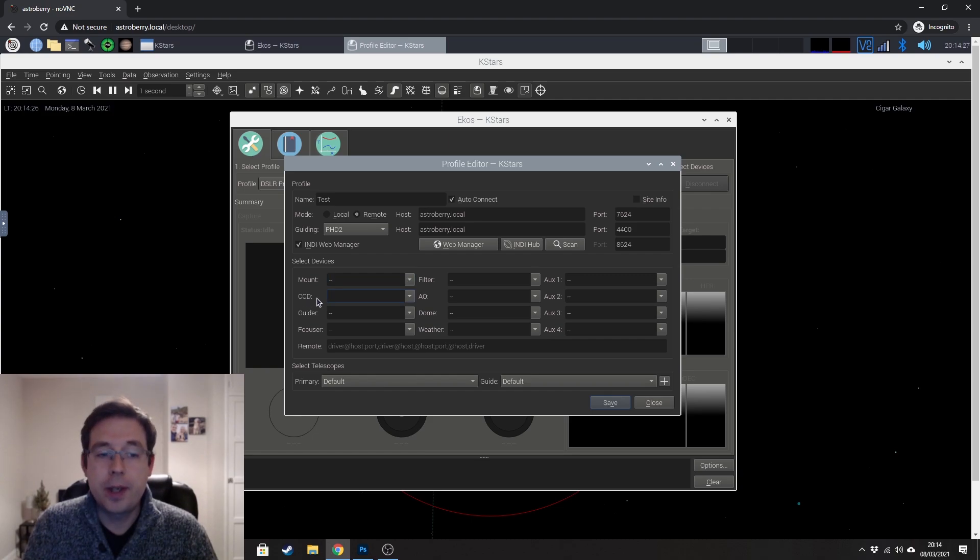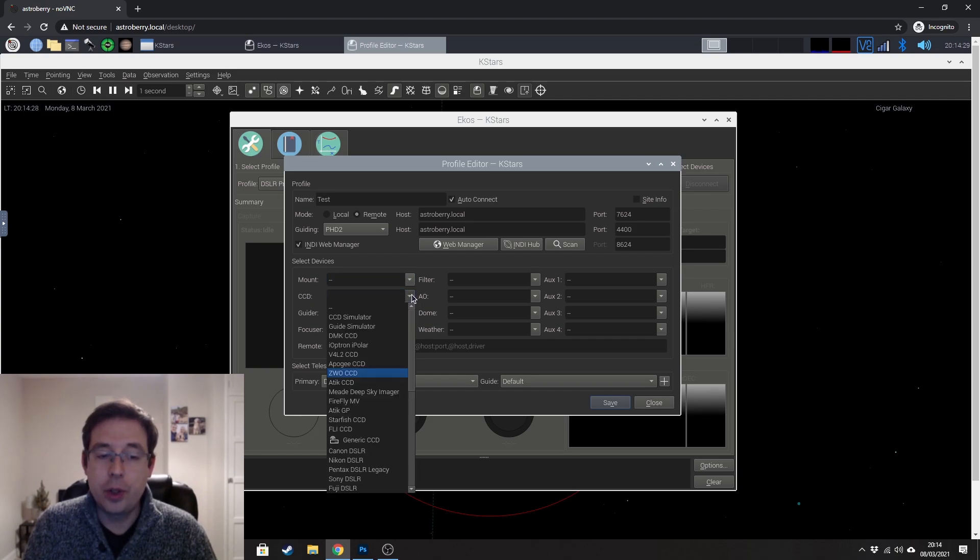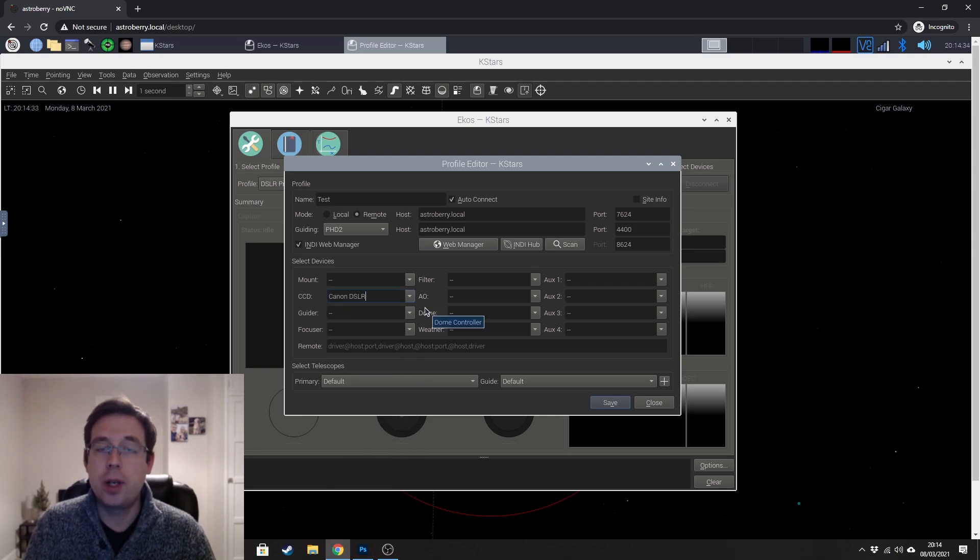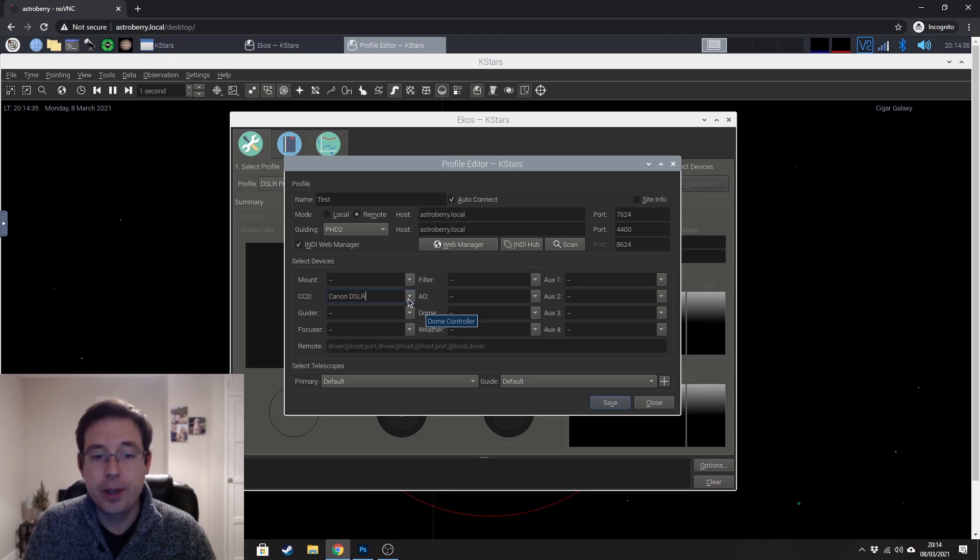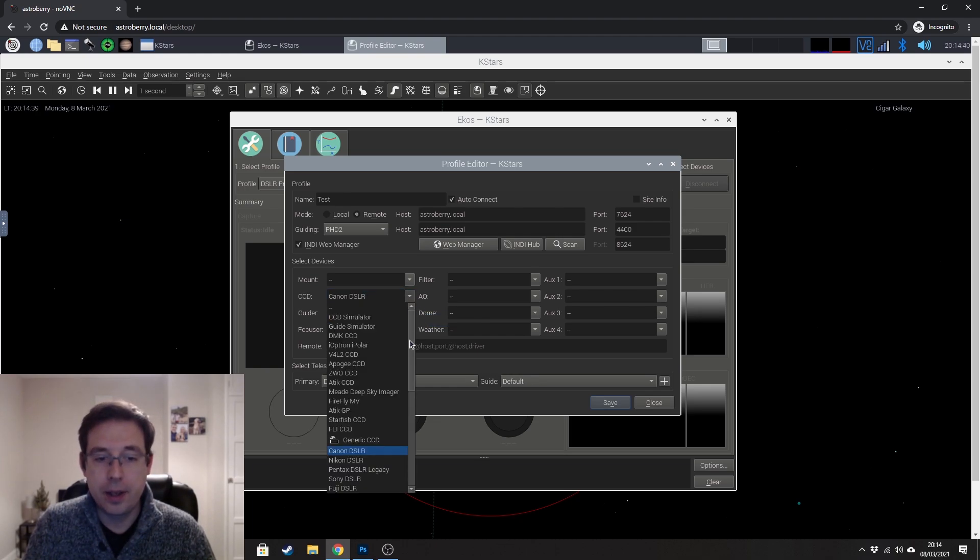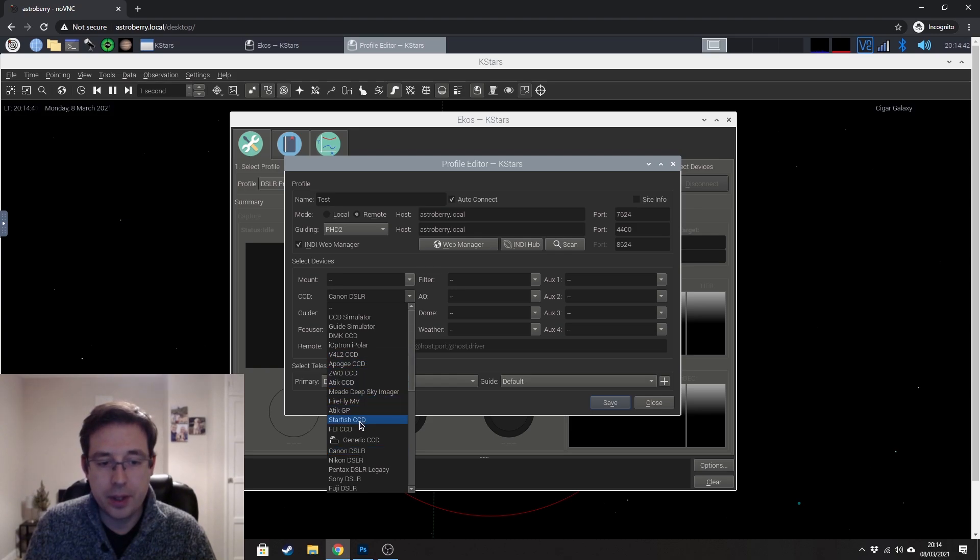Don't be confused by the CCD drop down here. If you're using a DSLR, then there is an option for DSLR and that will allow you to control your DSLR camera. But if you are using a dedicated astronomy camera, then it does have the ZWO CCD and others in there as well.